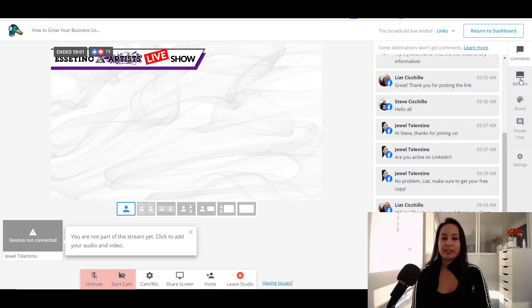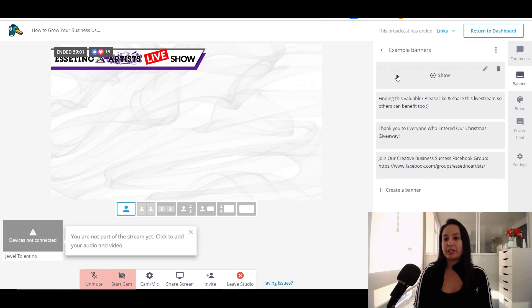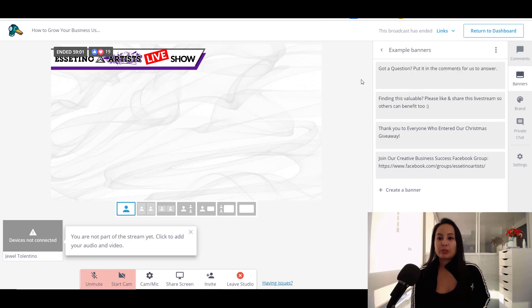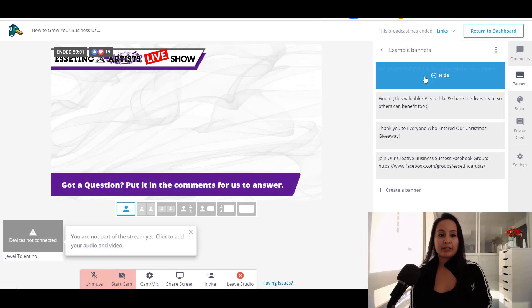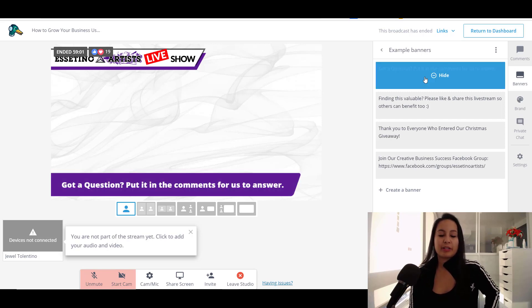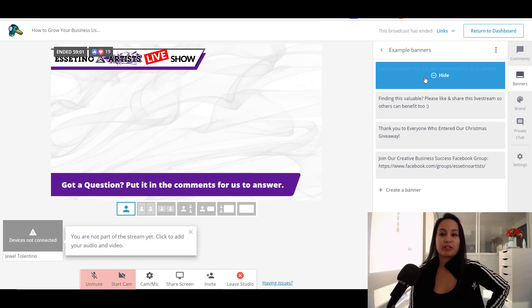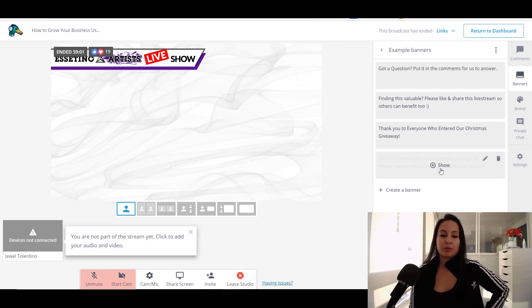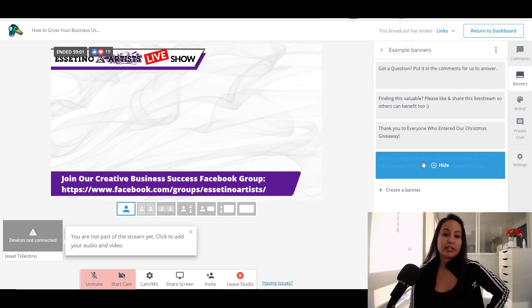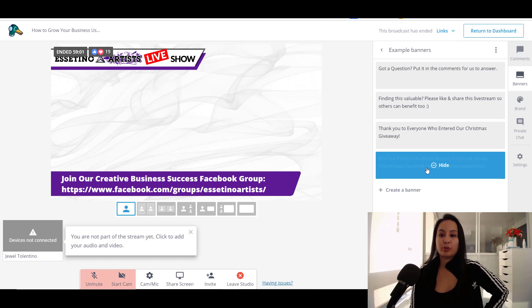And then here you've got your banners that you pre put in. So we have a couple of ones that we have here ready to go. So we have something like this, got a question, put it in the comments for us to answer. We also promote our Facebook group for people to join.